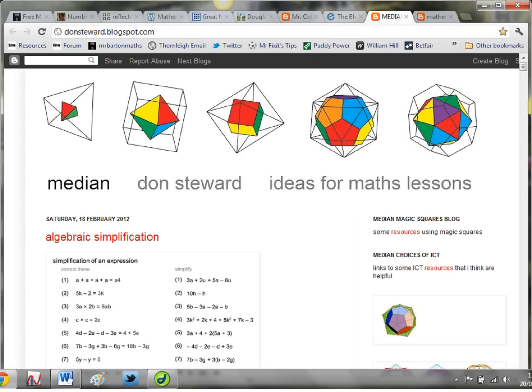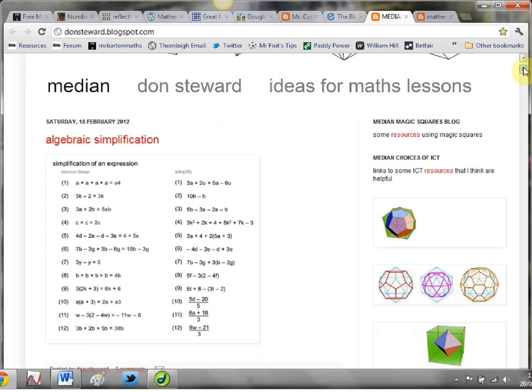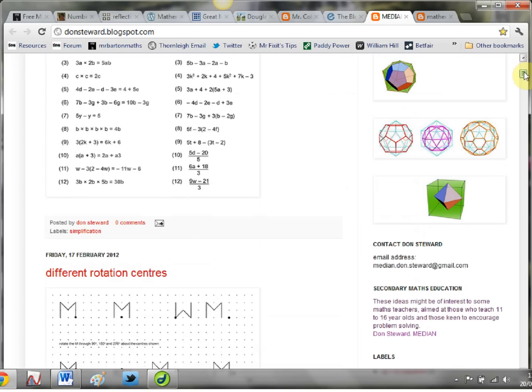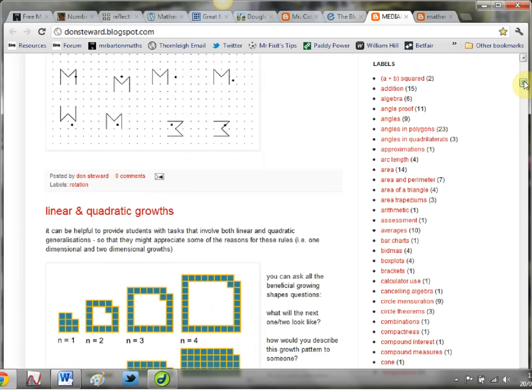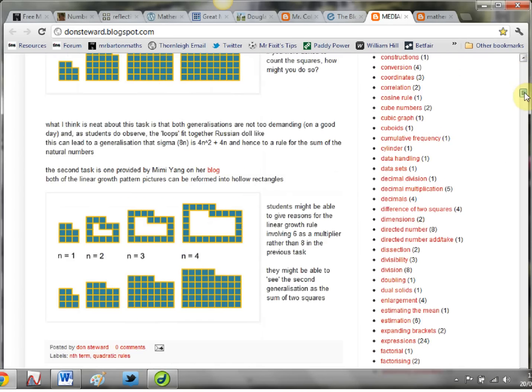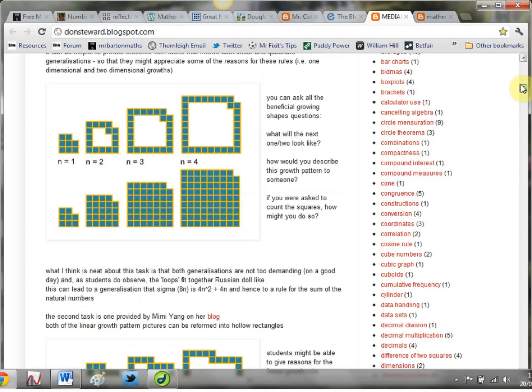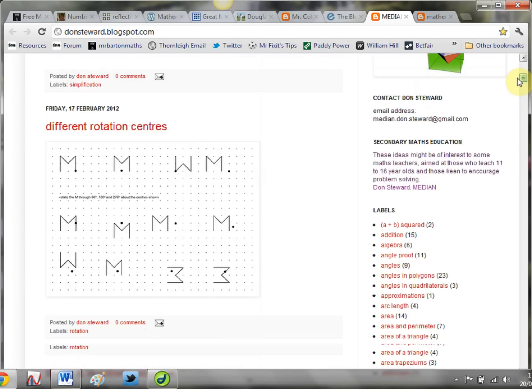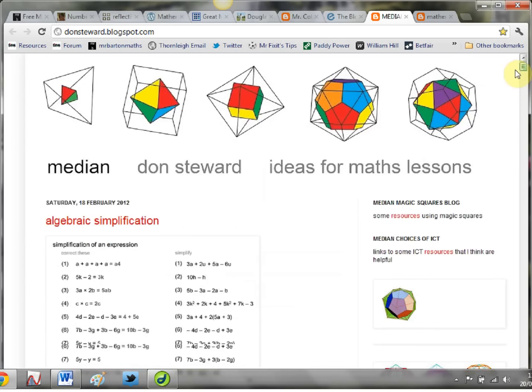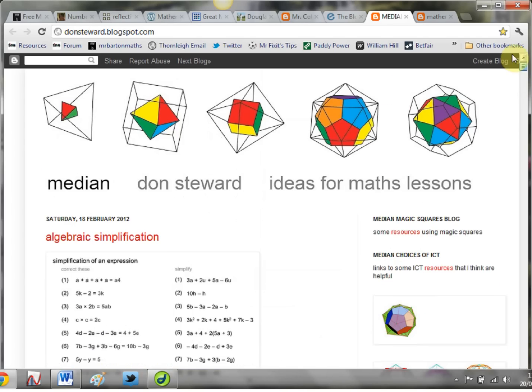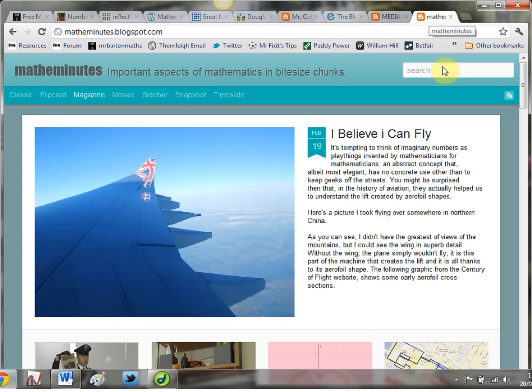Last couple here: we've got Median by Don Stewart, again just a completely new one to me. This was a recommendation and it's full of just amazing resources, nicely tagged down the right-hand side as well so you can search by topic.